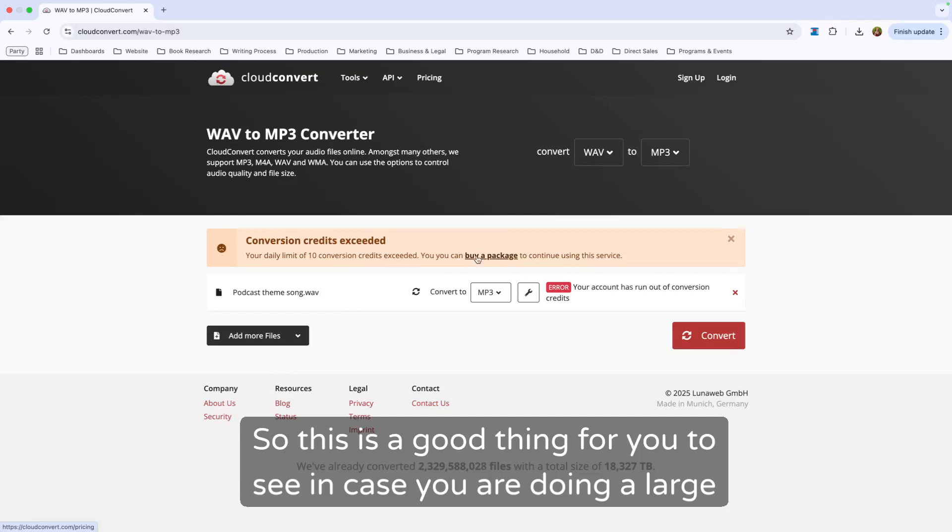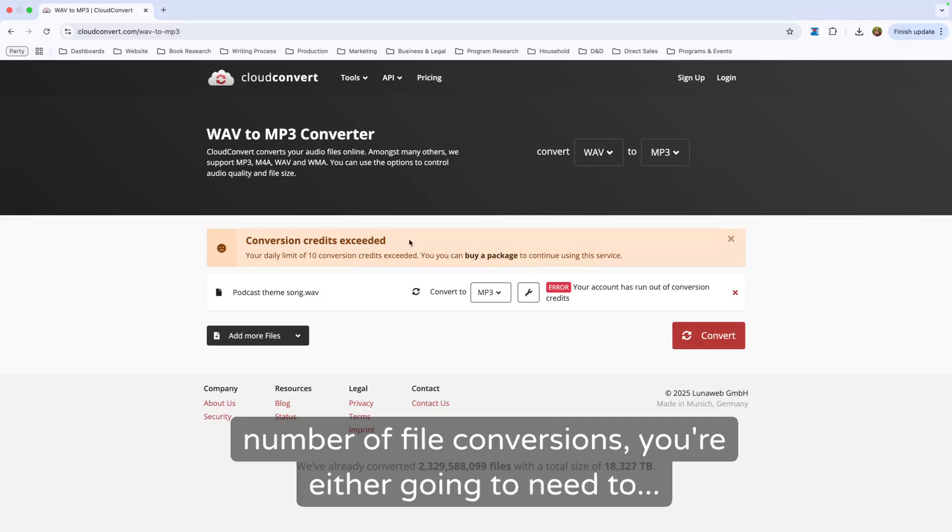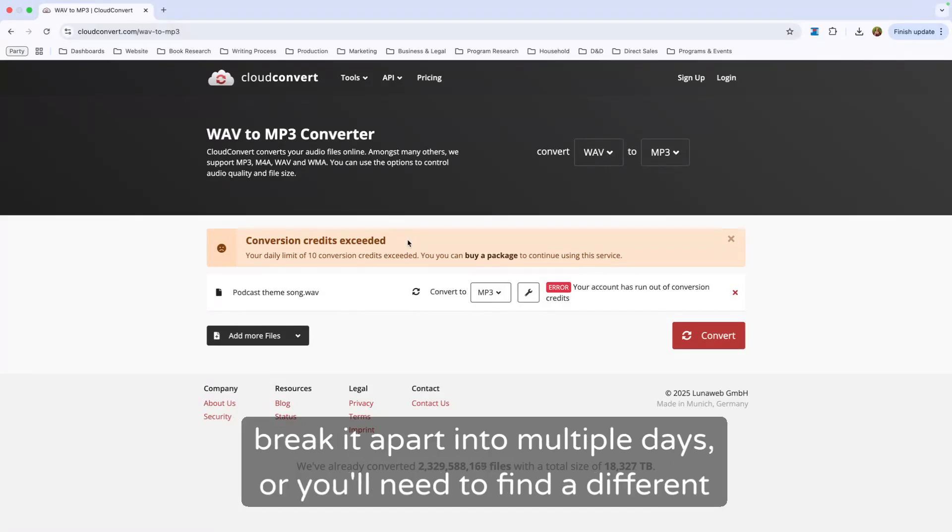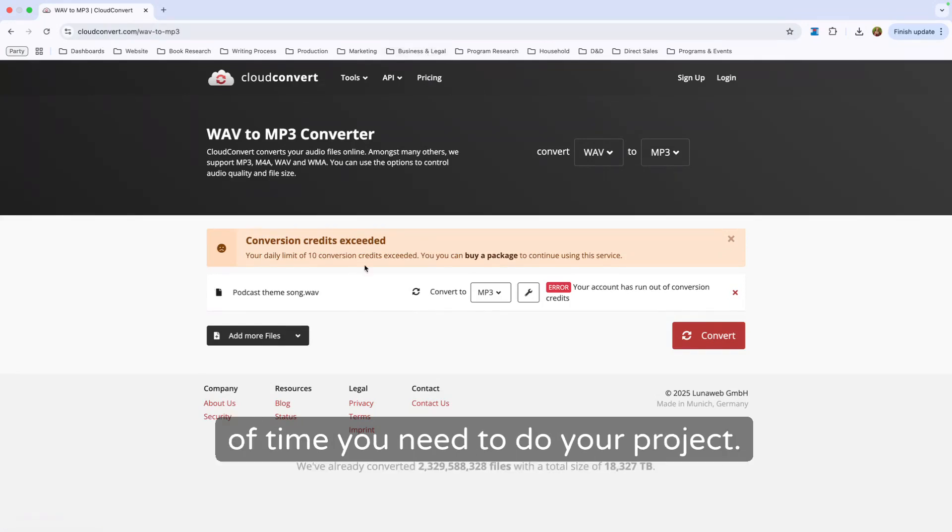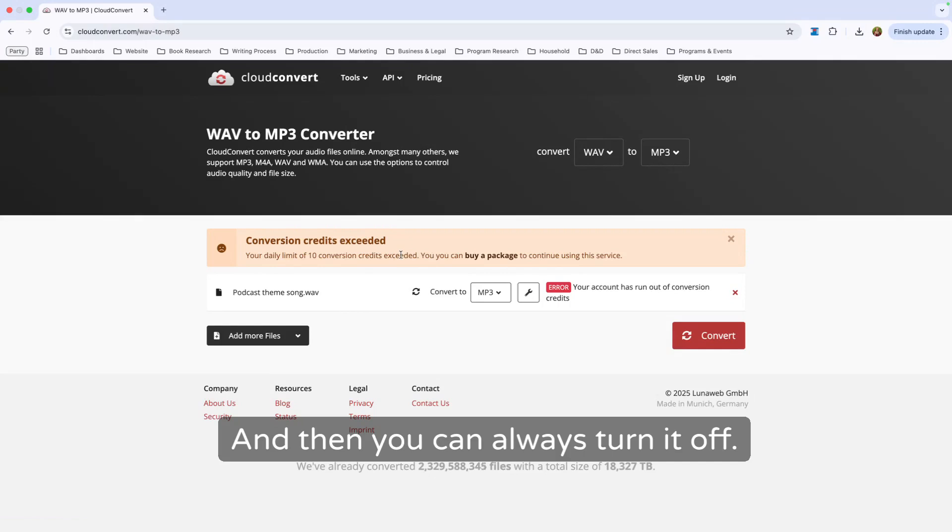So this is a good thing for you to see in case you are doing a large number of file conversions. You're either going to need to break it apart into multiple days, or you'll need to find a different service, or you just pay for the tool for a month or whatever amount of time you need to do your project. And then you can always turn it off.